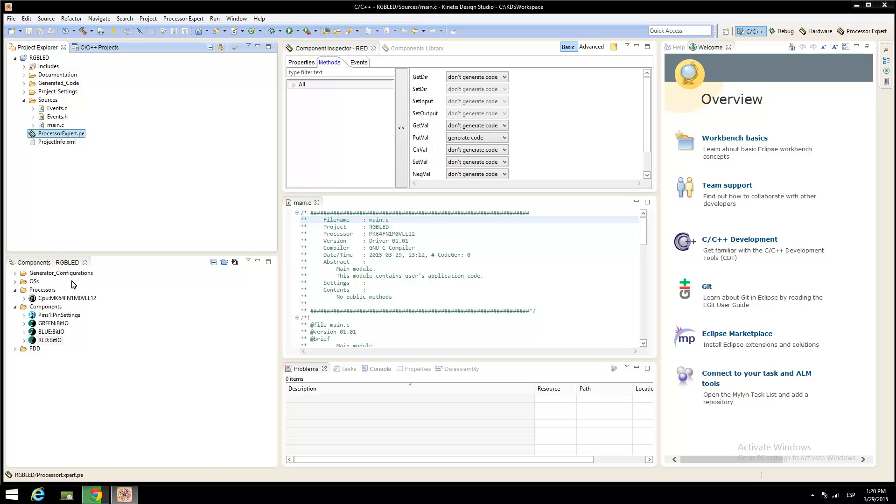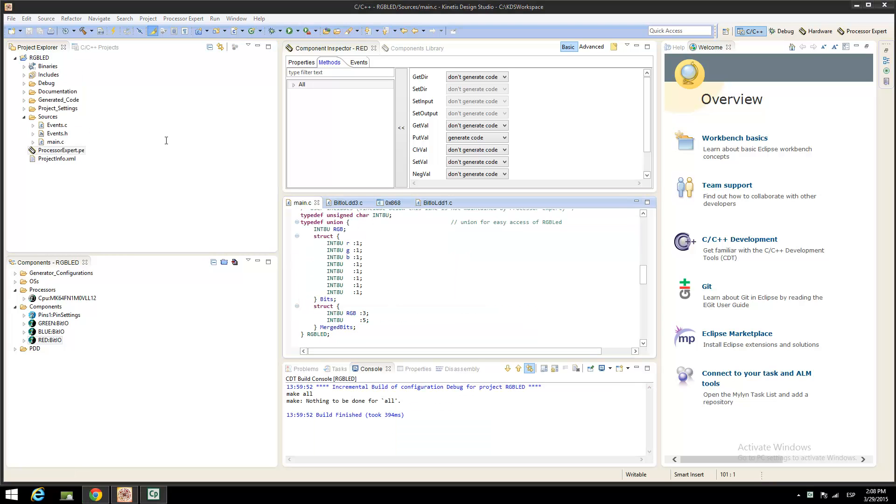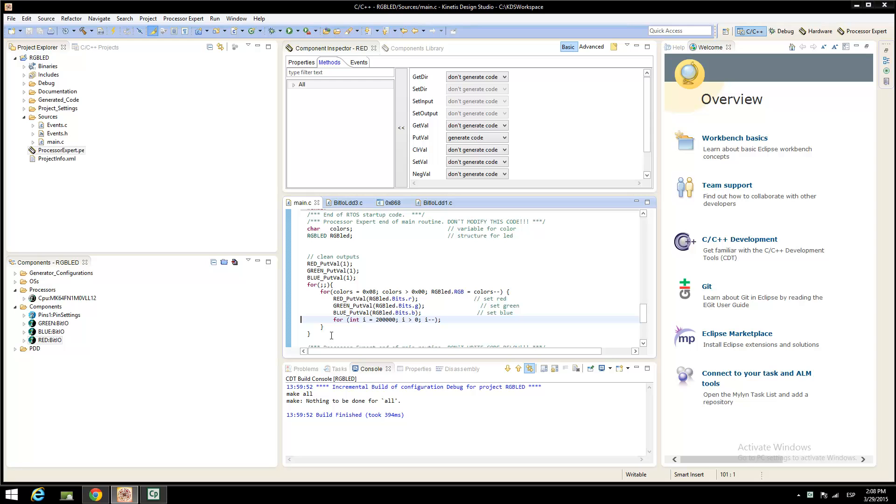Click on the main to view the main function and add code. Add the type definitions outside the main function and inside the main, this code.